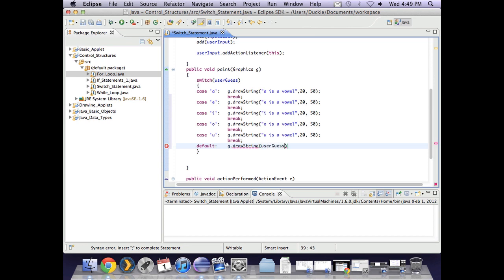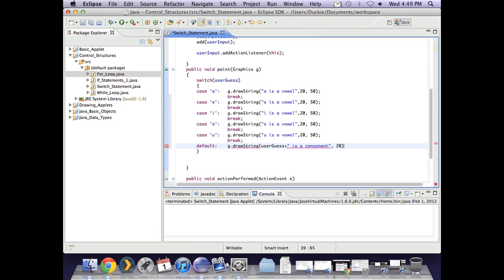So I can put in g dot drawstring and here I can add in whatever guess they had provided. So I can say user guess plus and then space is a consonant. And then put that one also at 20 50.